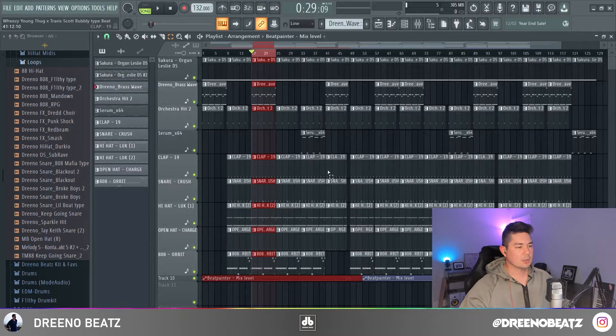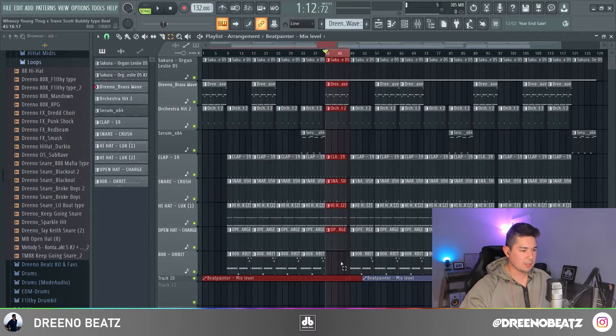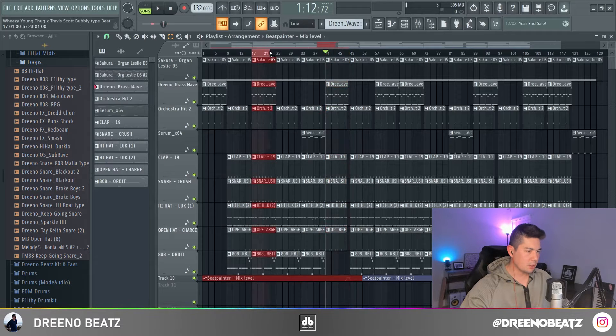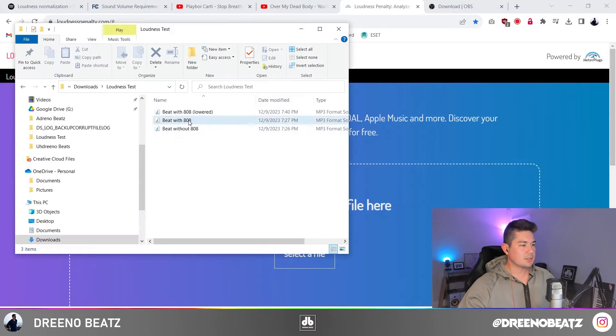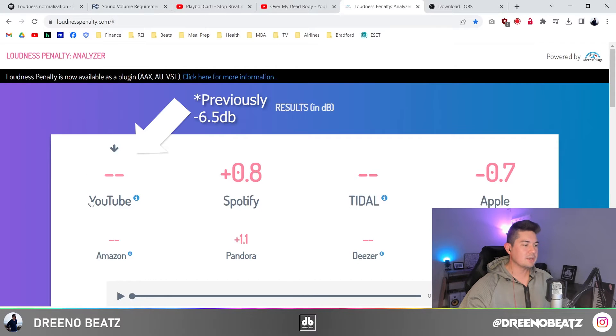Sadly, after experimenting for hours, it seems like the main culprit causing your beats' volume to be lowered is your 808. I know it's painful to hear, especially if we're making hip hop beats, because drums are the dominant factor. Let's run a few experiments. I exported a part with no 808, and I already exported the part with the 808. Here's the difference: without the 808, there is no decibel change.